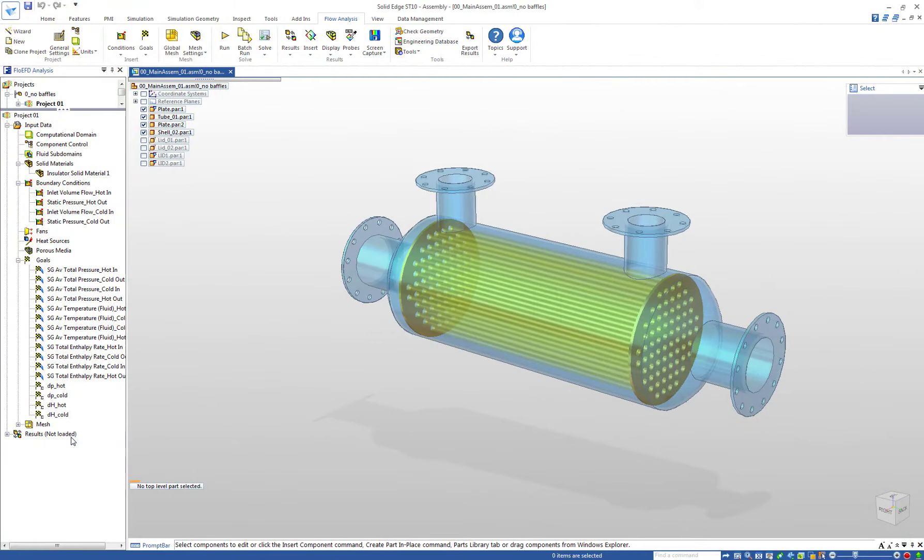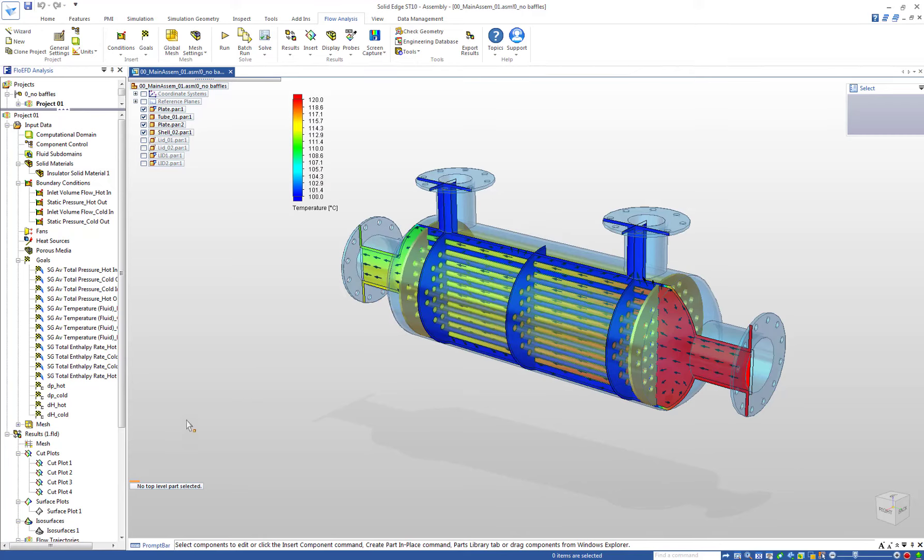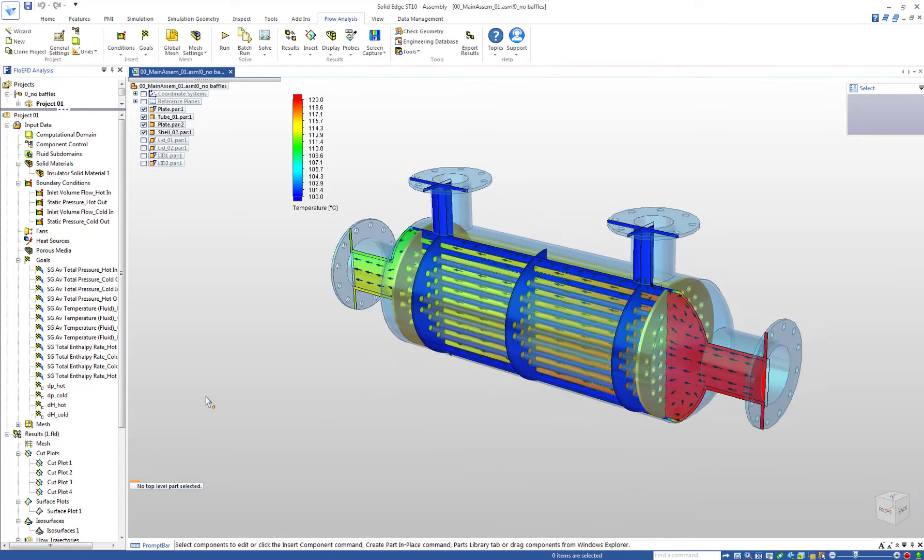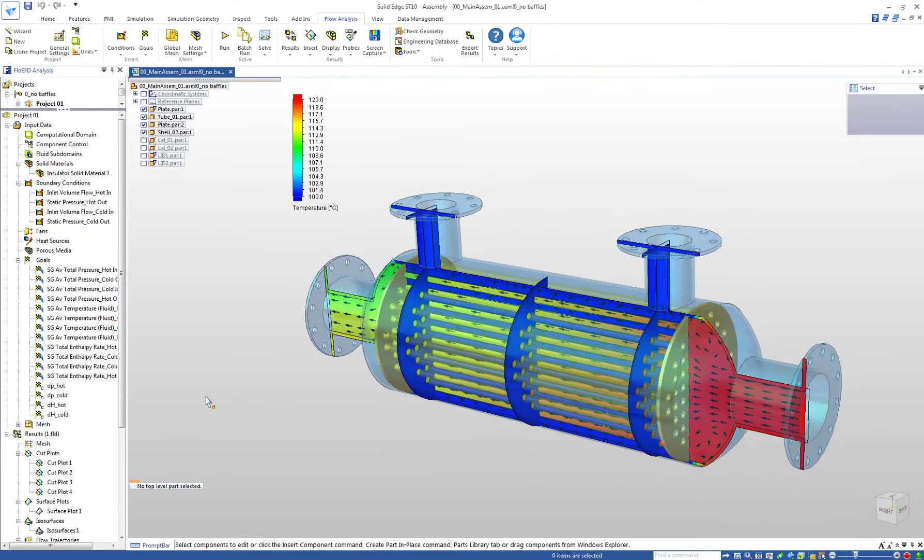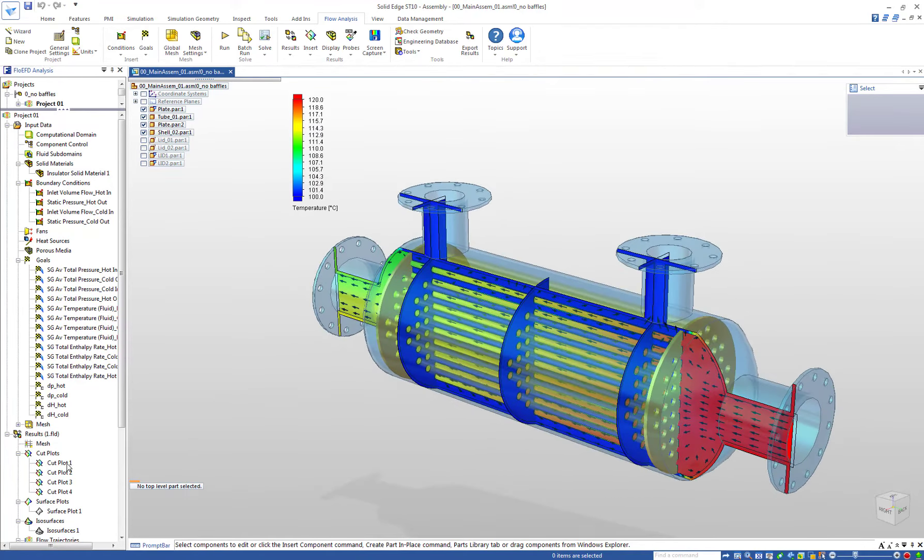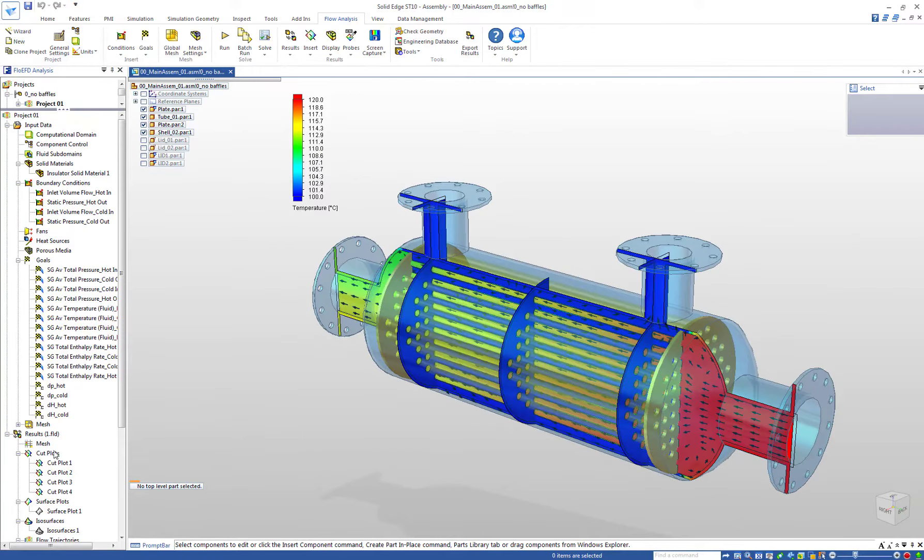Let's take a look at some of the results. We can create cut plots and we can let them move through the model automatically defined by the corresponding planes.